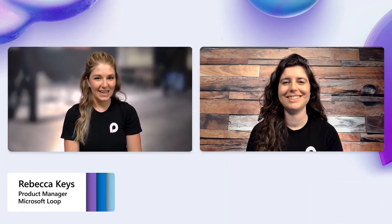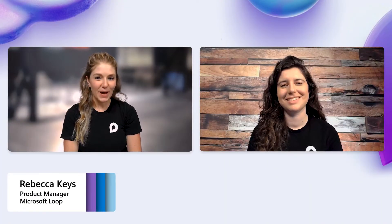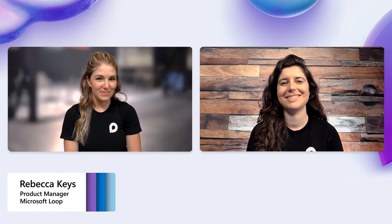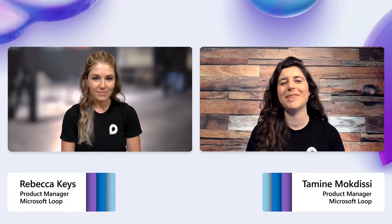Hi, thanks so much for tuning in. I'm Rebecca from the Loop Team. Hi, I'm Tamini, also from the Loop Team.